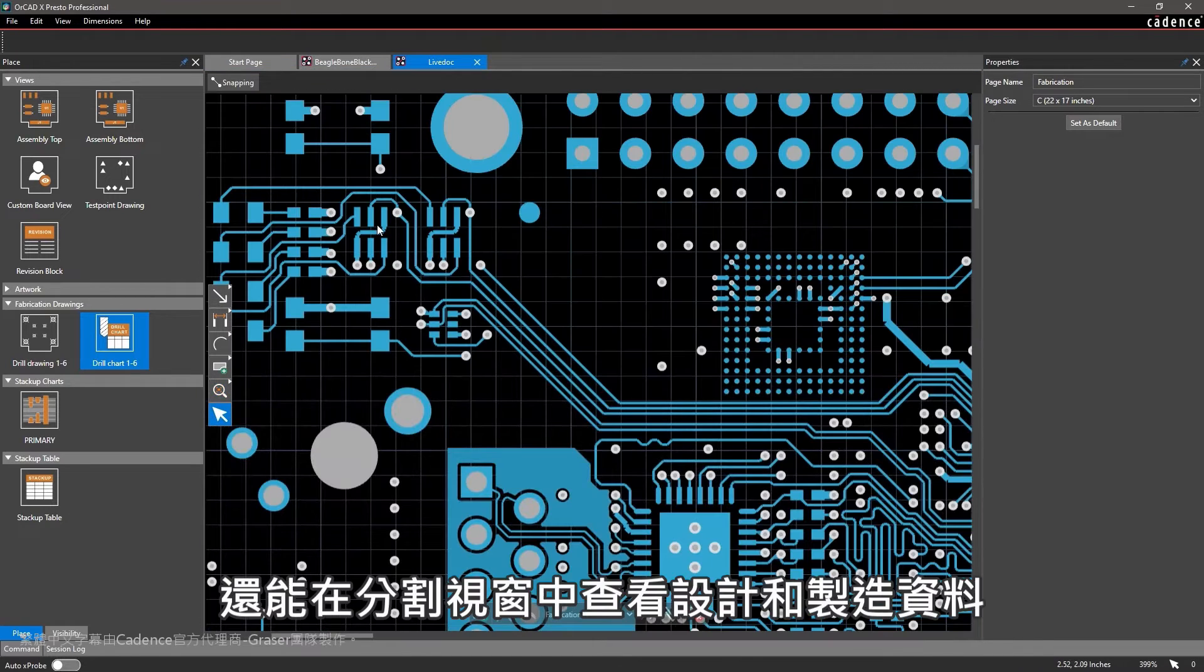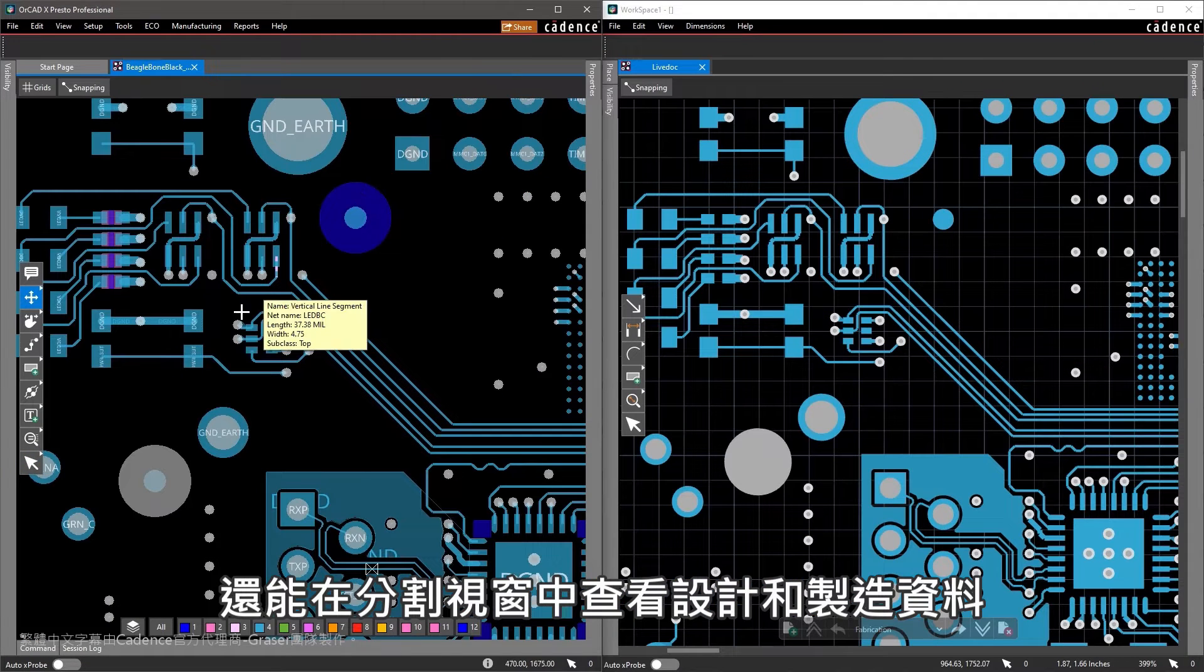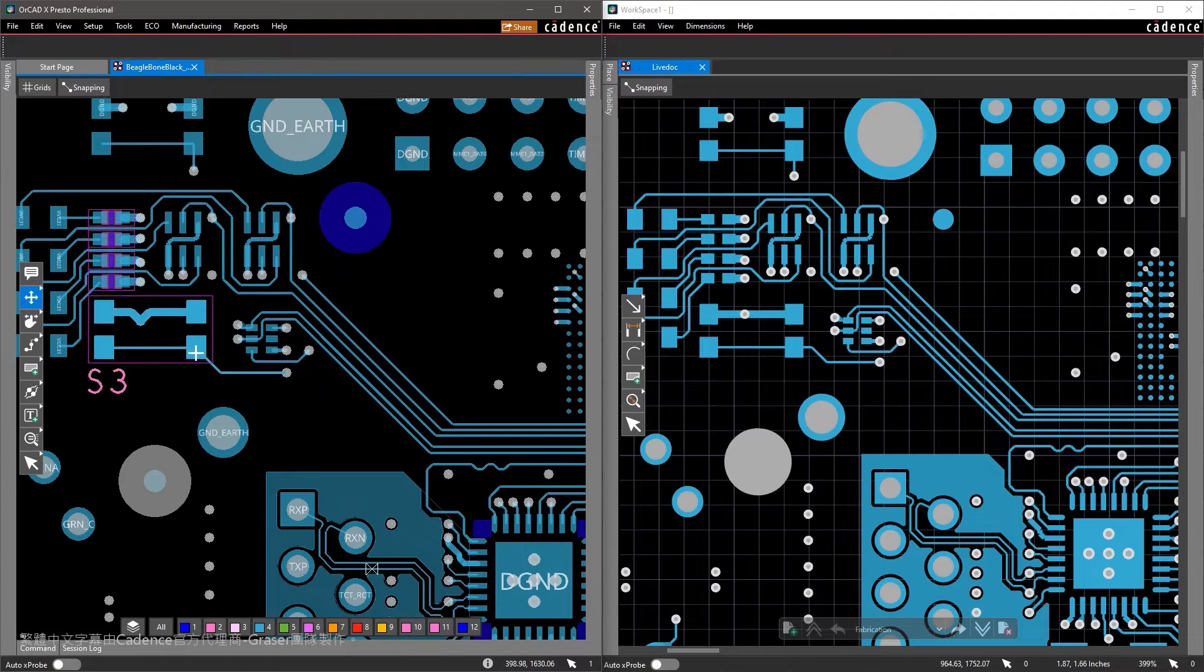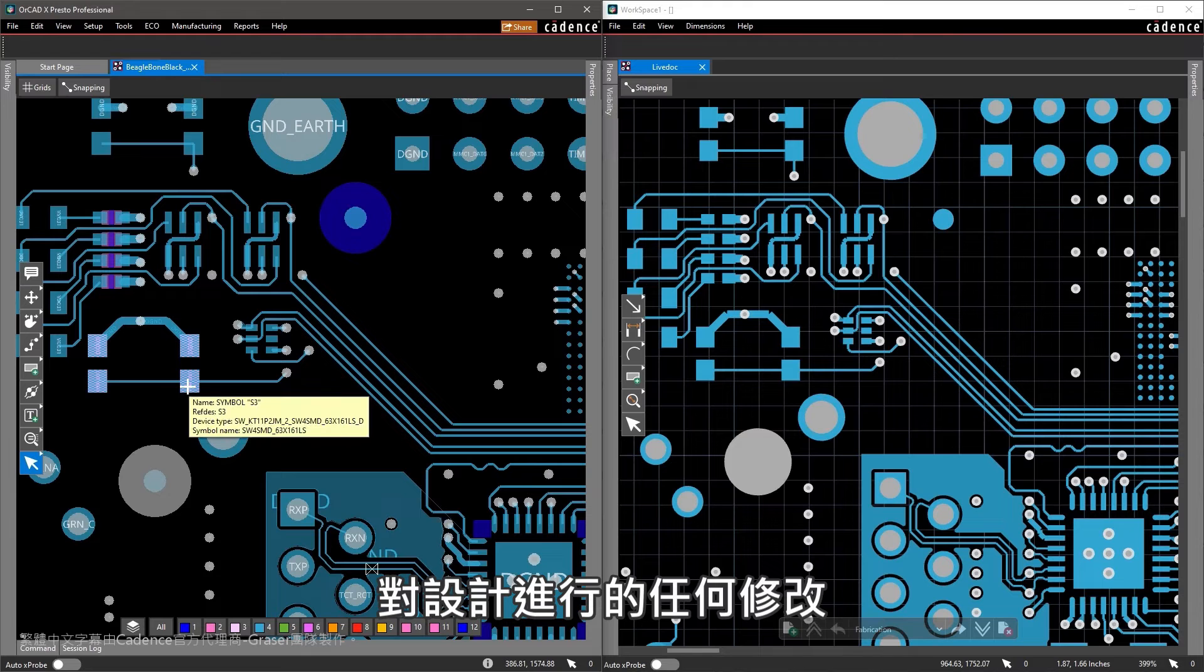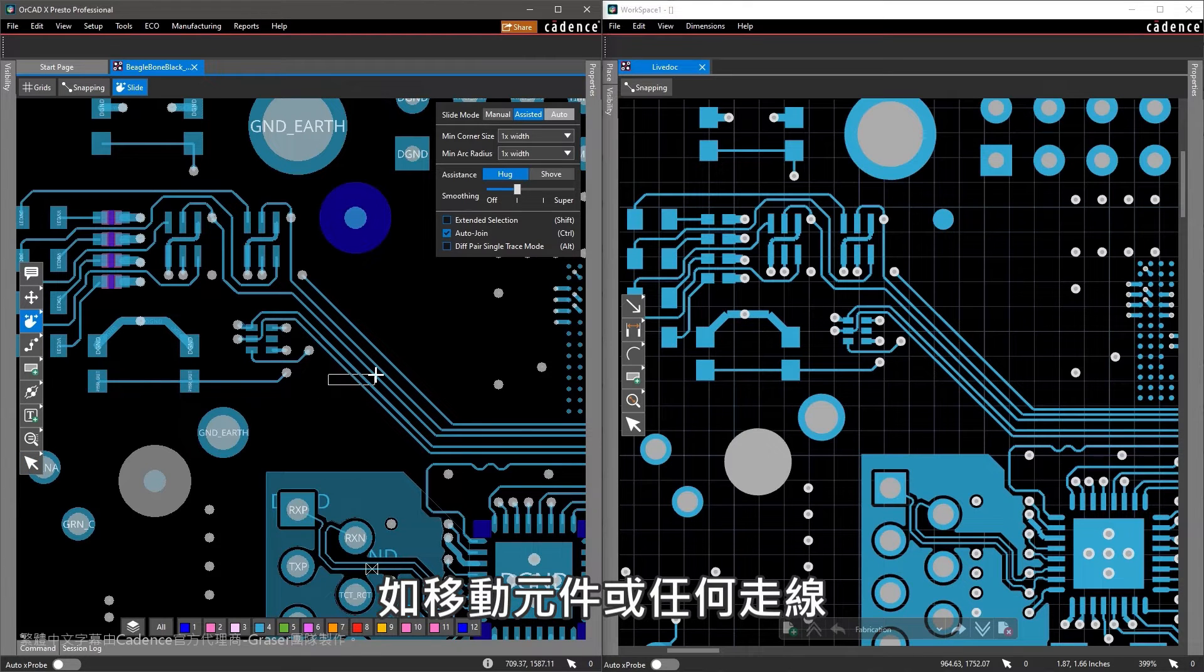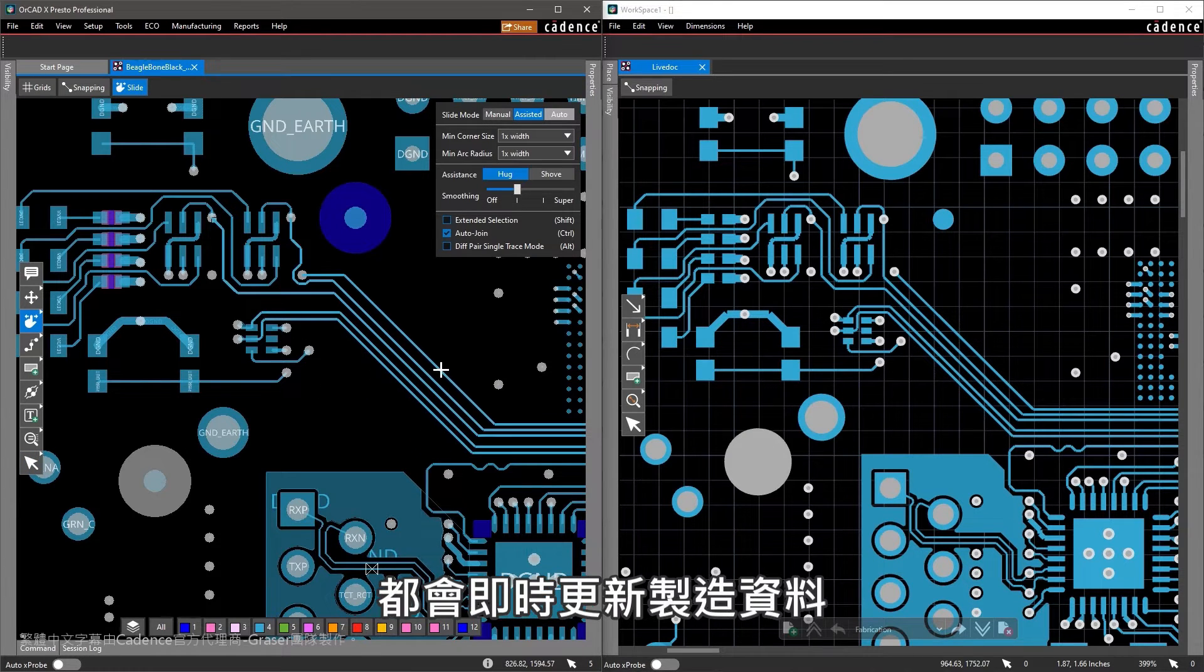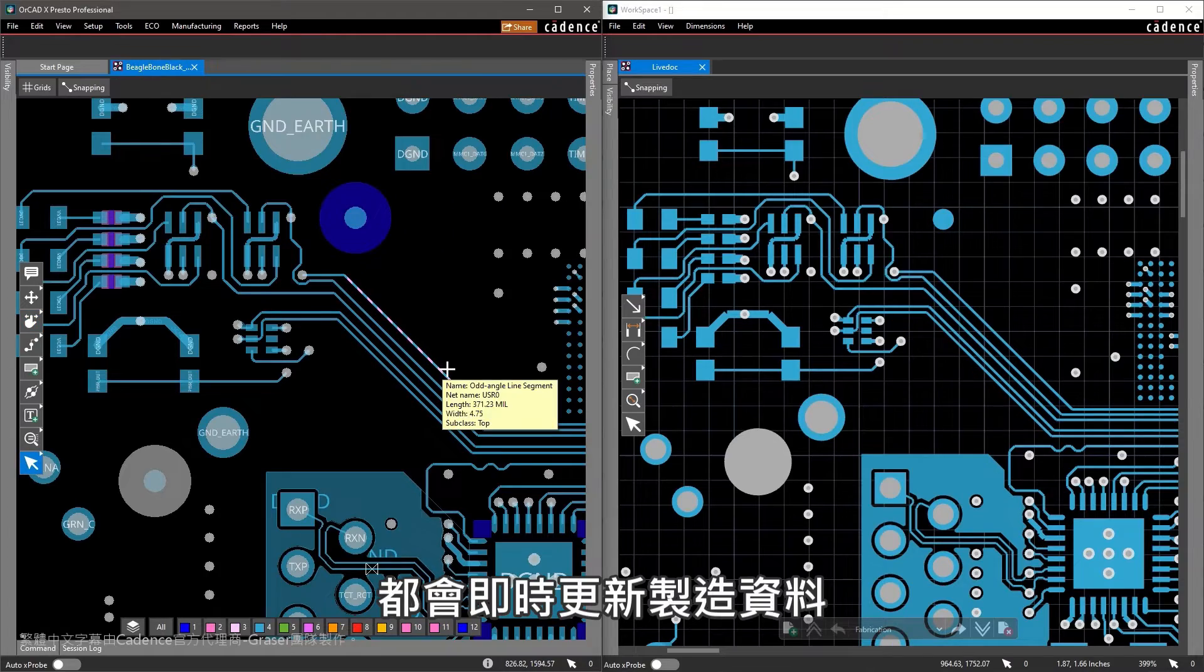You can even view your design and manufacturing data in split view. Making any changes to your design, such as moving components or traces, updates your manufacturing data in real time.